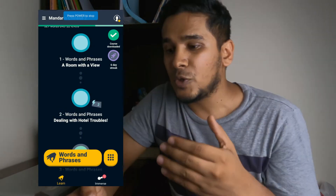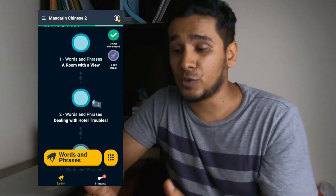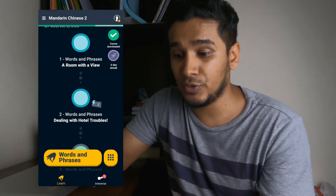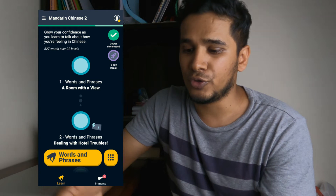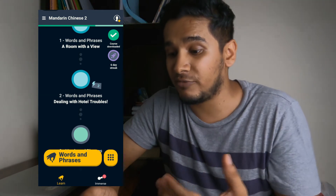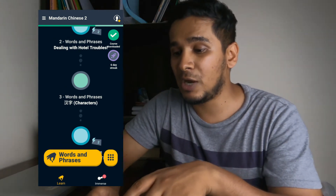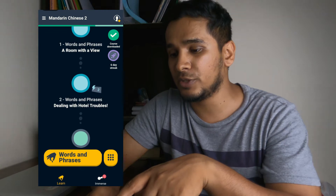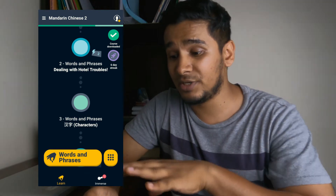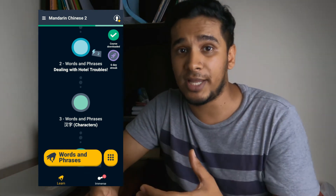Let me show you how you do that on this app. At the moment we are in the Mandarin Chinese course — Memrise actually has three courses and we're on the second course right now. You can see there are all these modules: you have words and phrases, then words and phrases again, and then words and phrases but in brackets it says 'characters.' You can see how this one is colored green and all the others are blue.